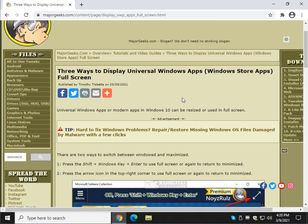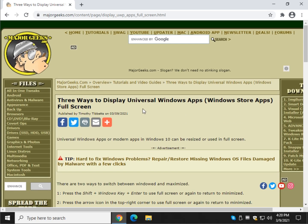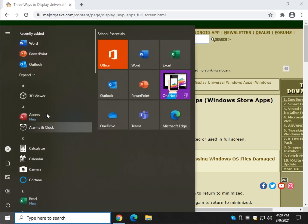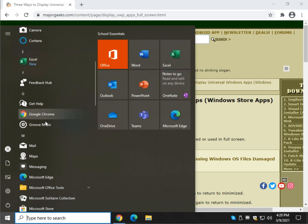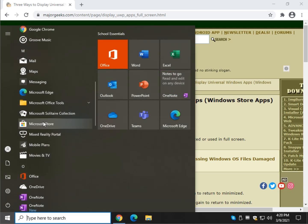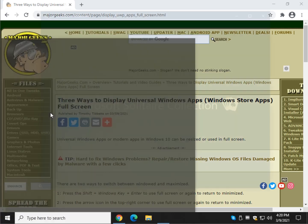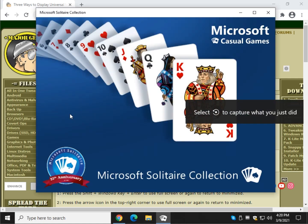So let's use Solitaire for an example. There's a few different ways you can go full screen. Go ahead and click Start, and most people have Solitaire installed under Microsoft Solitaire Collection, right there. And open that up.